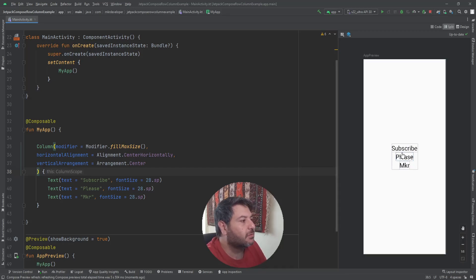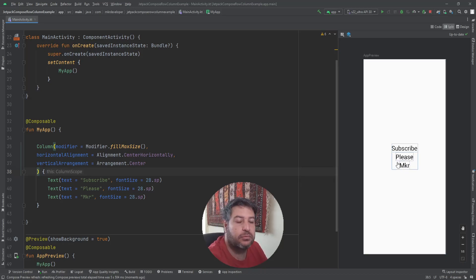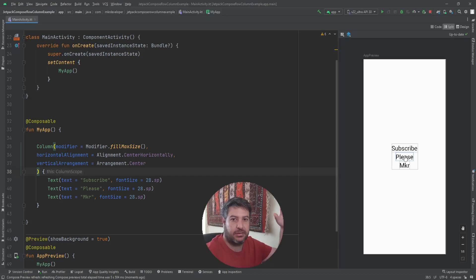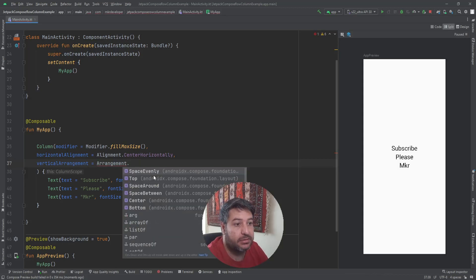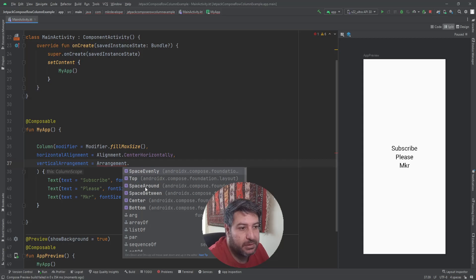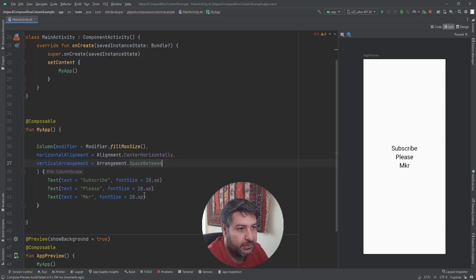There is no space between the texts. If I want to manage space between them and spread them out, we can use other features of Arrangement: SpaceEvenly, SpaceAround, and SpaceBetween. Let's start with SpaceBetween.